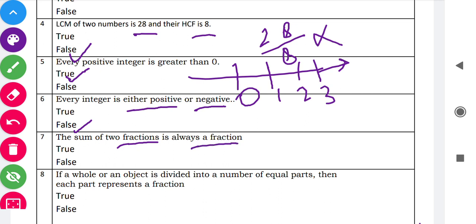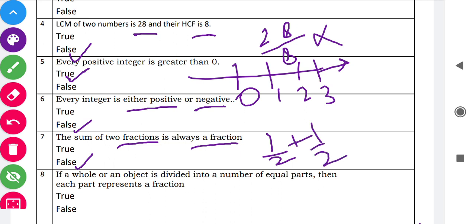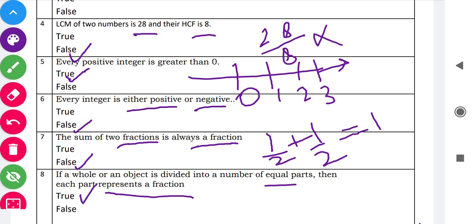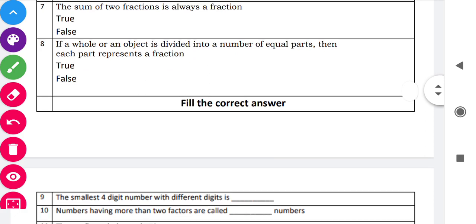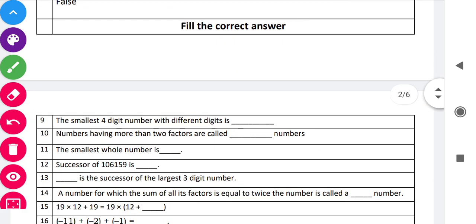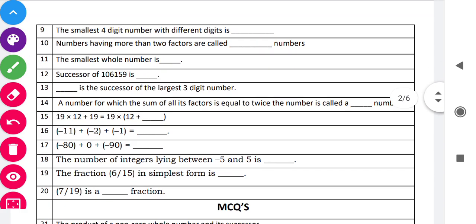Question eight: 'If a whole or an object is divided into a number of equal parts, then each part represents a fraction.' This is true — this is the definition of fractions which you must have studied at the beginning. Now we move to the next set of questions, that is Fill in the Blanks.